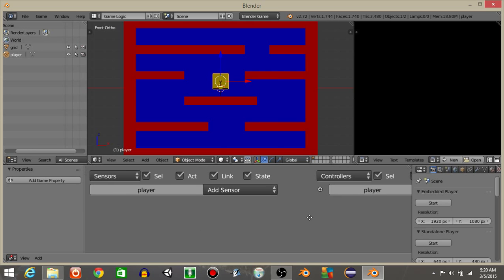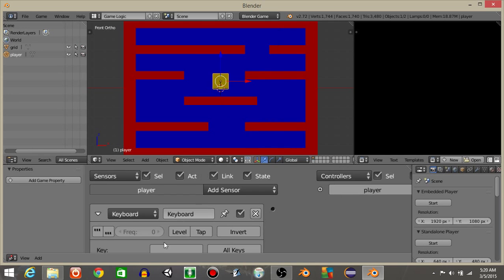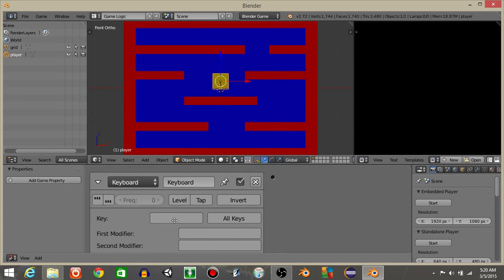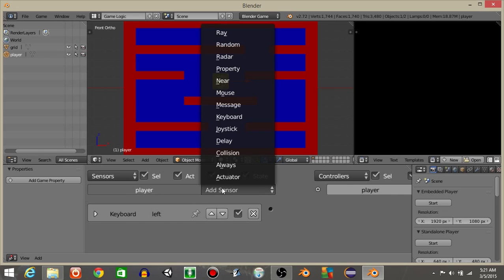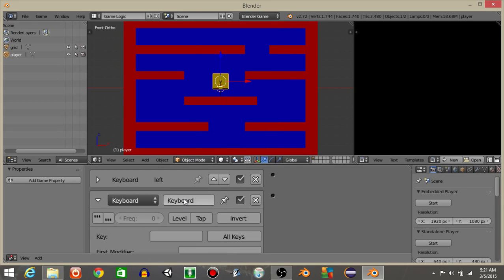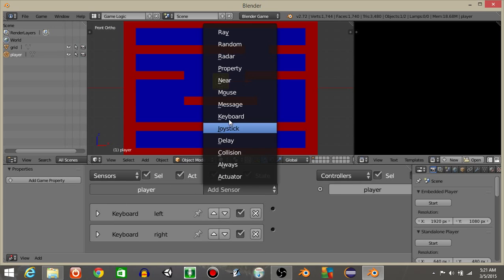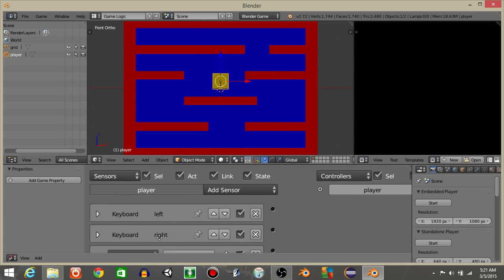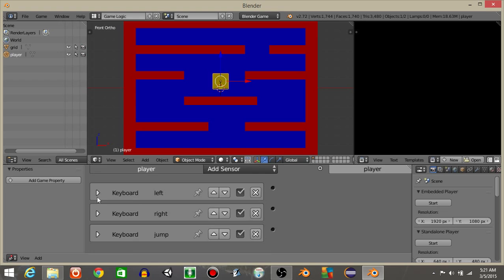On our player, we're going to add two keyboard sensors. The A key will be left. Then we're going to add another keyboard sensor. The right key, or that's what we'll name it, will be D. Then add another keyboard sensor, and we'll have this labeled as jump. We're going to put tap and let's put space bar.